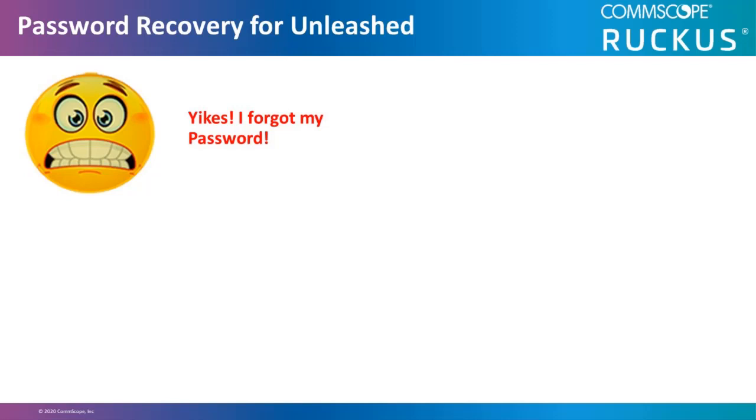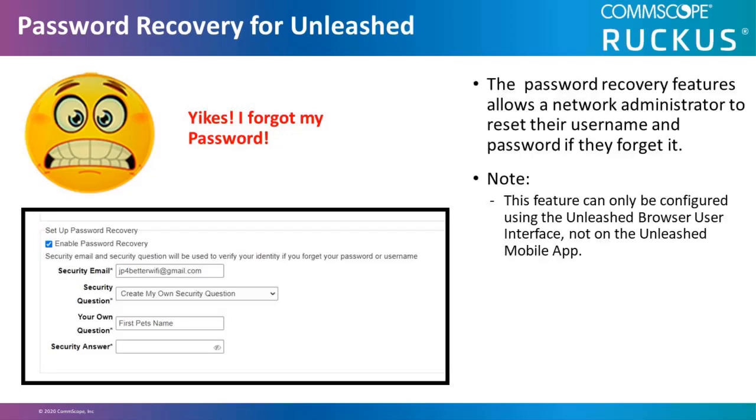One of the issues with Unleash networks is that they work so well that administrators sometimes go months before trying to log in. When they do, they might find that they've forgotten their password. The password recovery feature allows a network administrator to reset their username and password if they forget it.